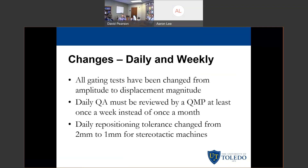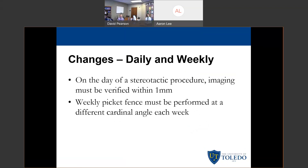They highly recommend that daily QA be reviewed every day. They also said the daily repositioning test tolerance has to be changed from 2 mm to 1 mm for stereotactic machines; for a regular non-stereotactic machine, 2 mm is still sufficient. On the day of a stereotactic procedure, imaging must be verified within 1 mm — a Winston-Lutz on the day of SRS is sufficient and is specifically named as a way to validate your chain. The weekly picket fence must be performed once a week at a different cardinal angle each week — you cannot just do G0 or G90 every single week; you have to do it on a rotating schedule.